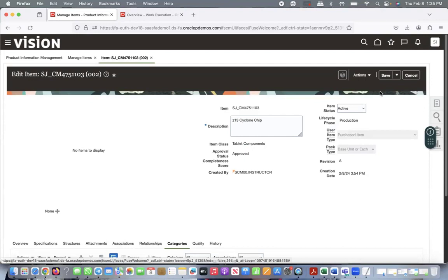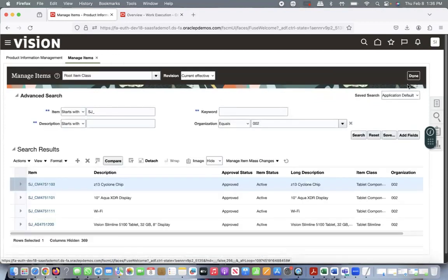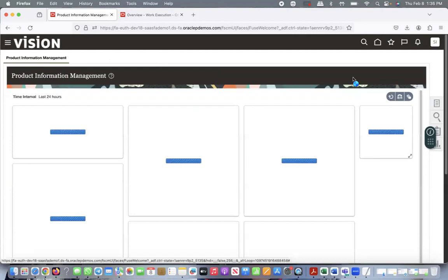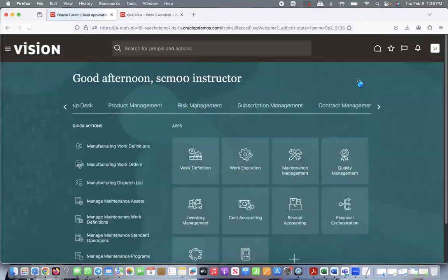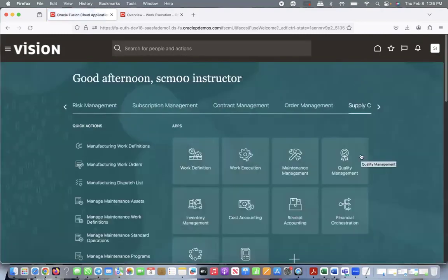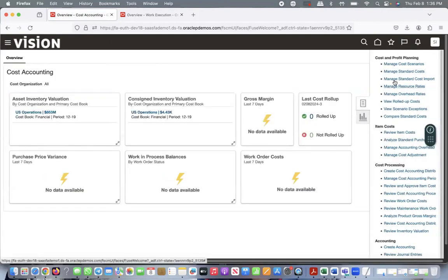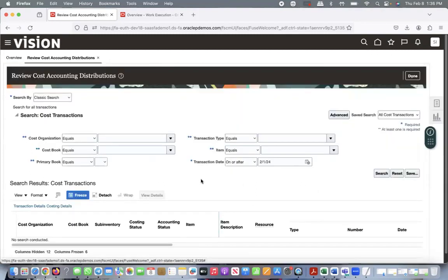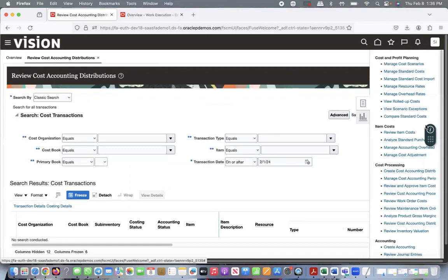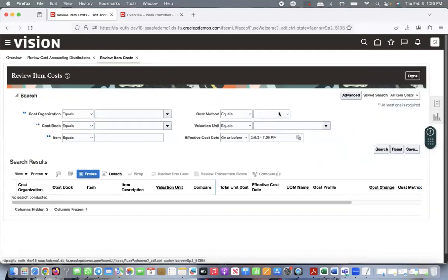This feature is applicable only in Oracle Cloud — we don't have this option in EBS. Before going to the work order, let me quickly show you the costing side: how the cost books are assigned and the valuation units. Go to Cost Accounting, then to the task pane.